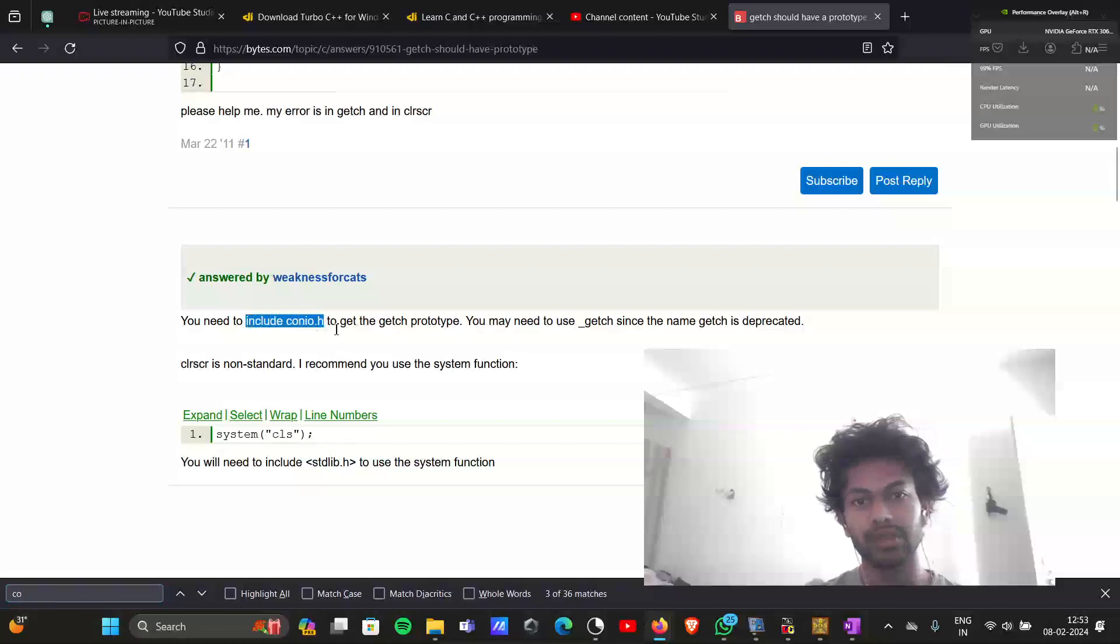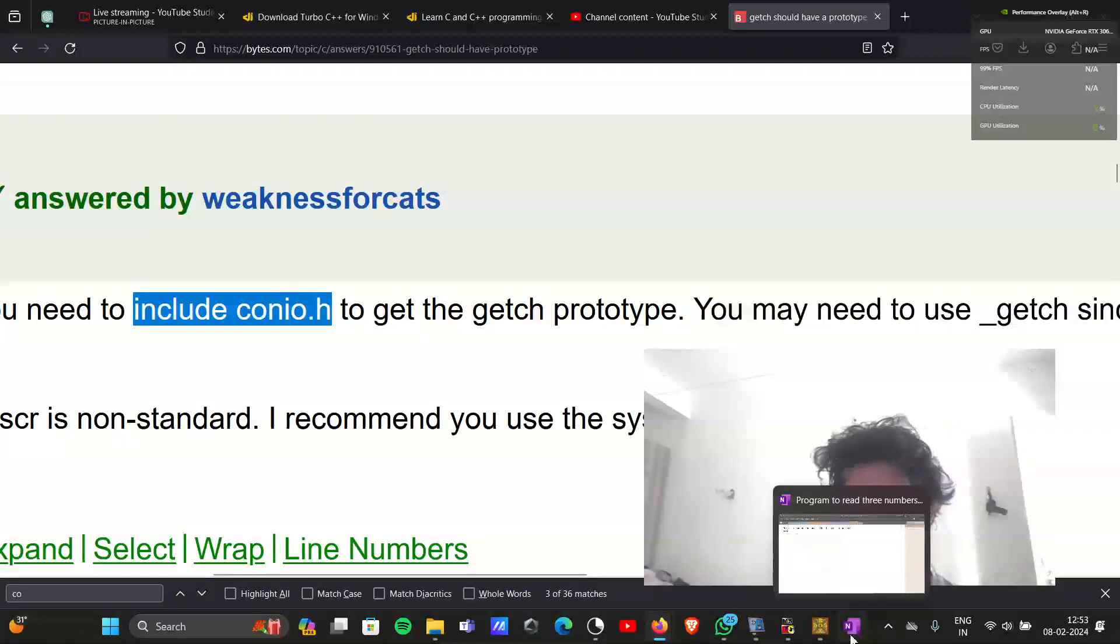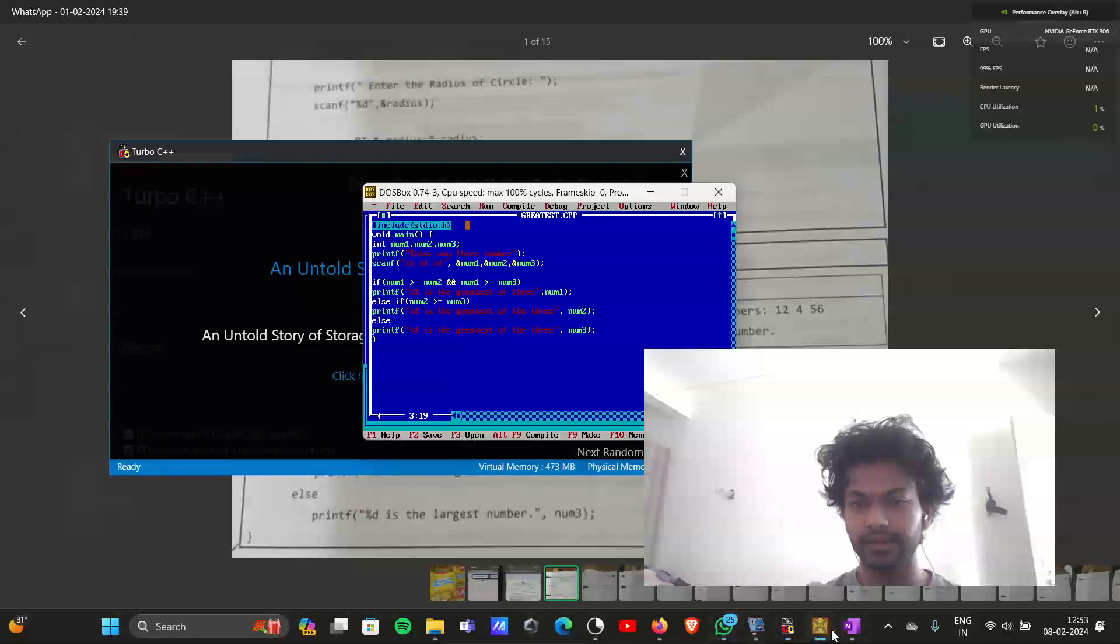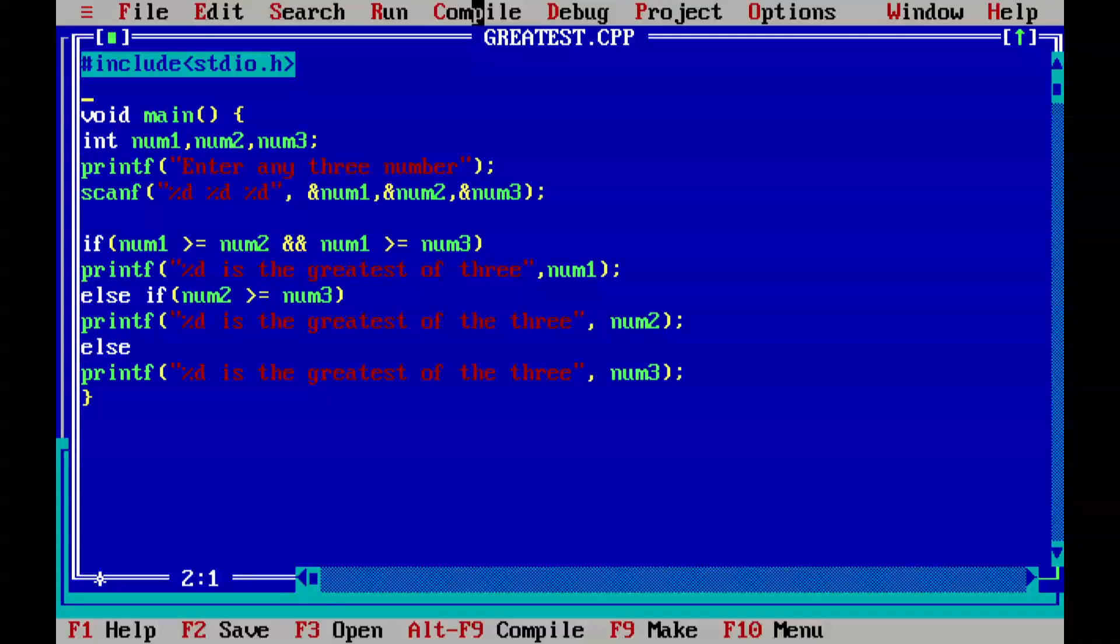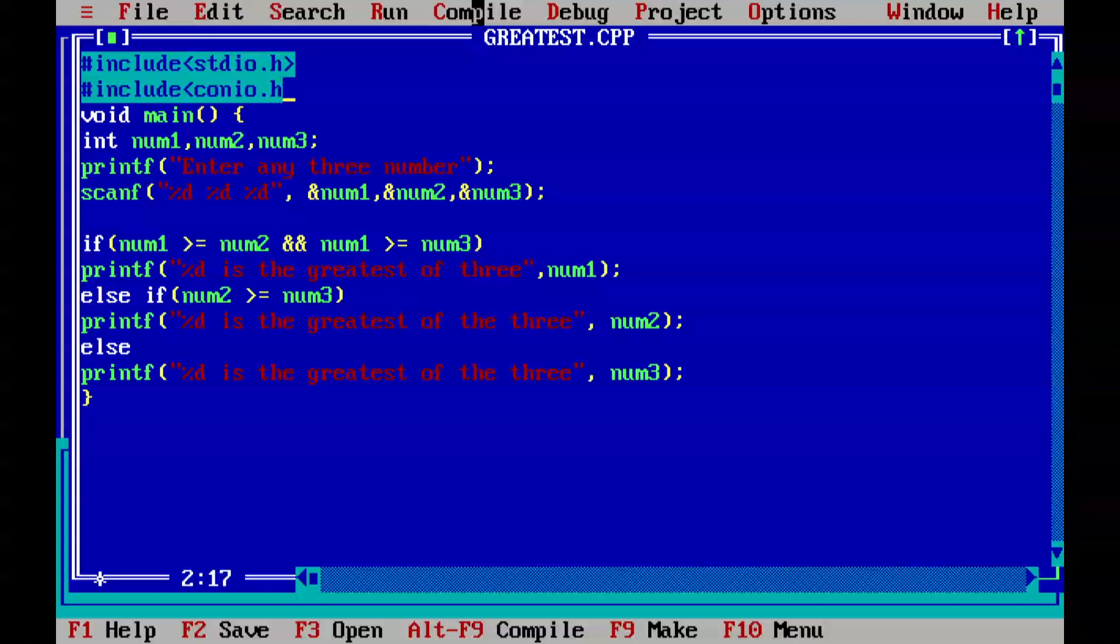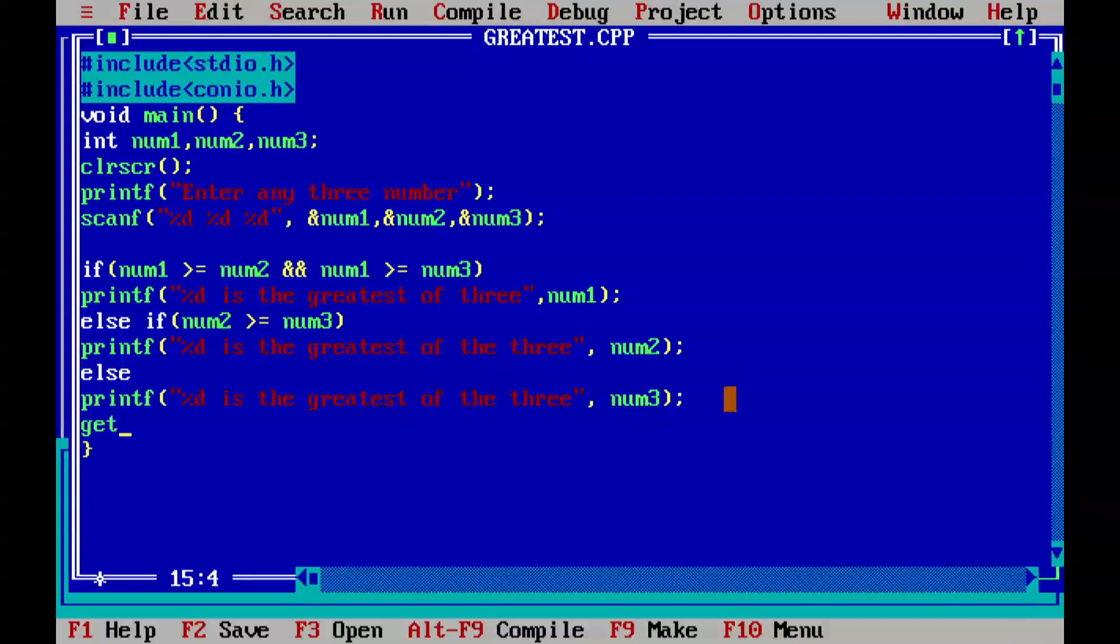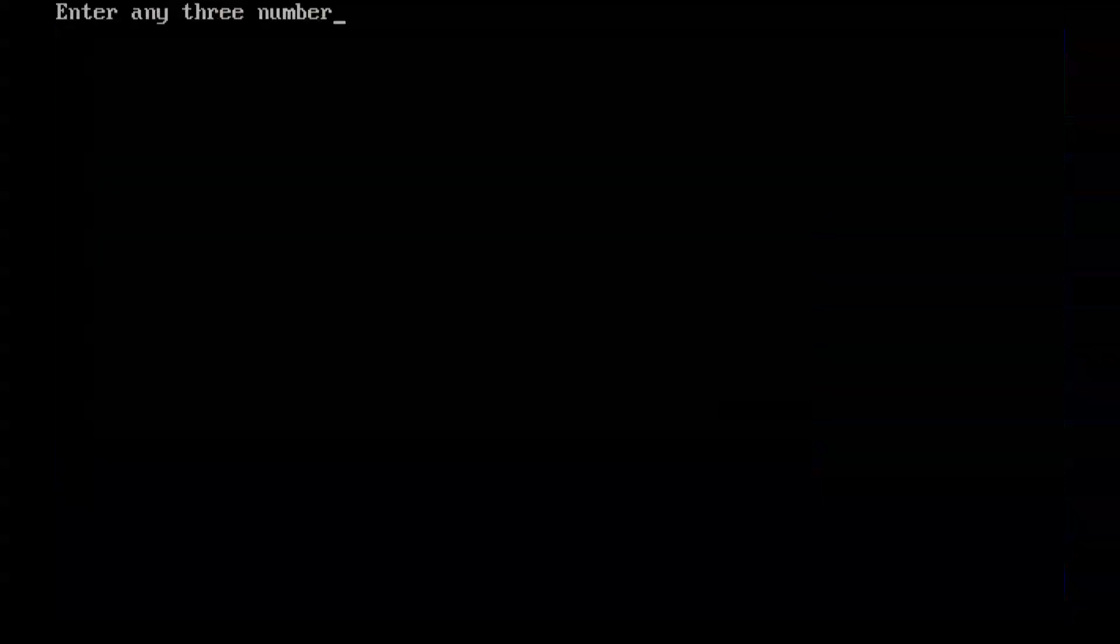You need to use hash include conio.h. Let's add that into our code. Hash include conio.h. Now let's add clrscr to clear the screen and getch at the end.